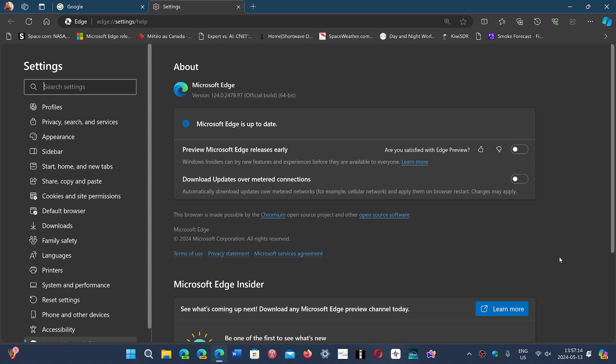As we always say, updates for all software including Windows are the most important. Tomorrow is Patch Tuesday, May 14th, which is another occasion to make sure everything stays safe on your PC.